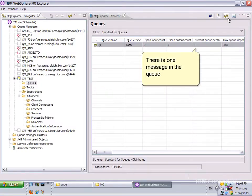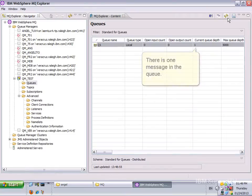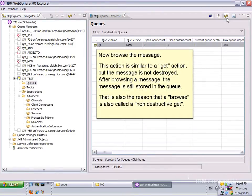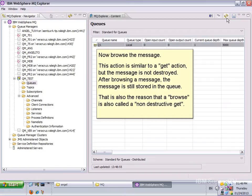There is one message in the queue. Now browse to the message. This action is similar to a GET action, but the message is not destroyed. After browsing a message, the message is still stored in the queue. That's also the reason that a browse is also called a non-destructive GET.